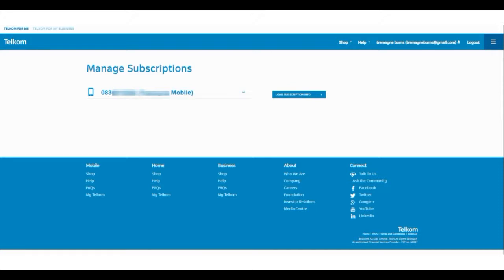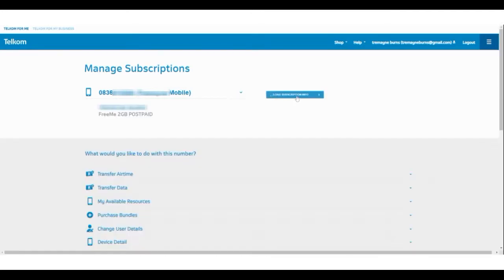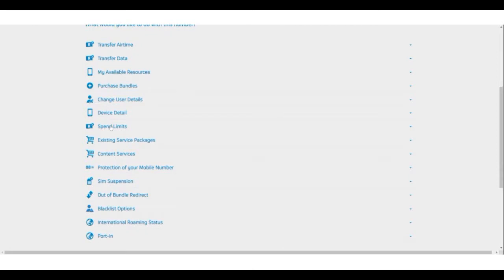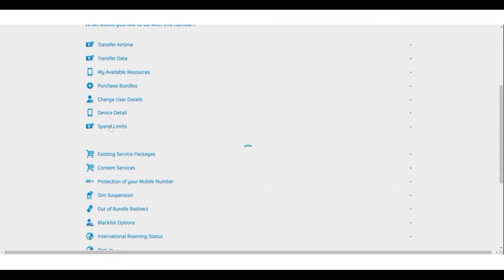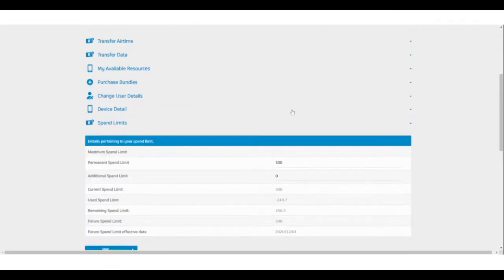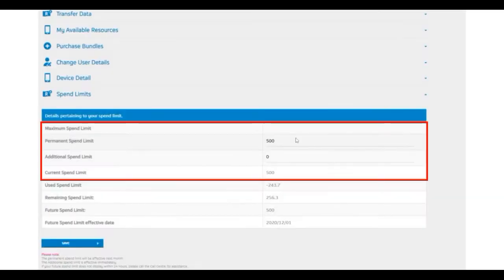Once selected, select load subscription. Once the page is opened, you will see that there are a few spend limit options available to you.